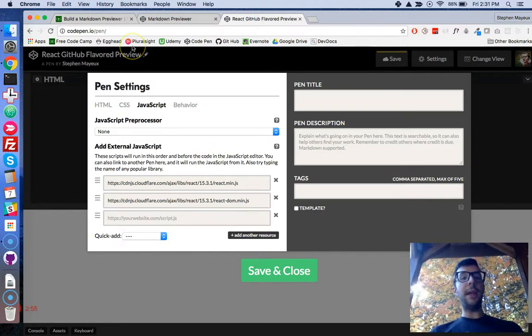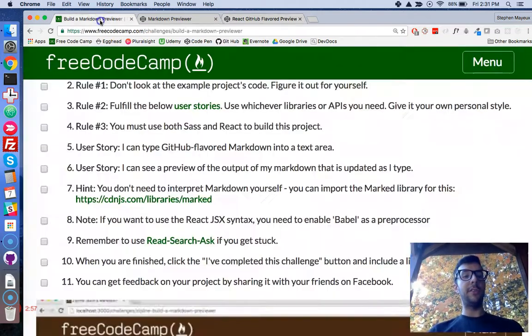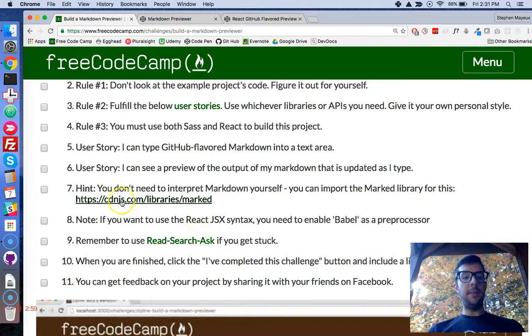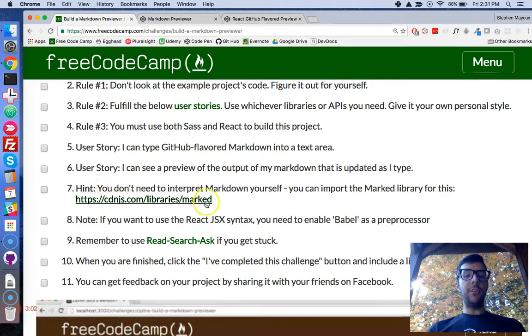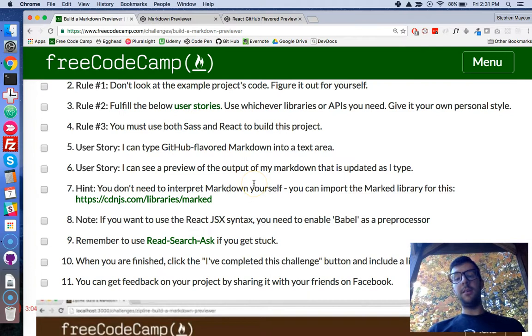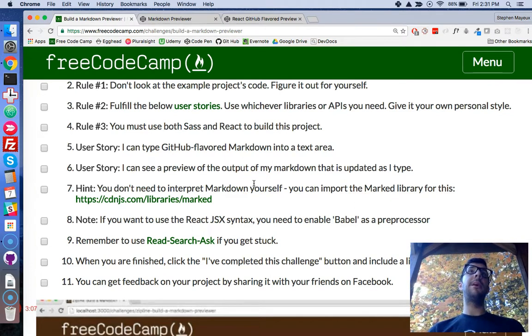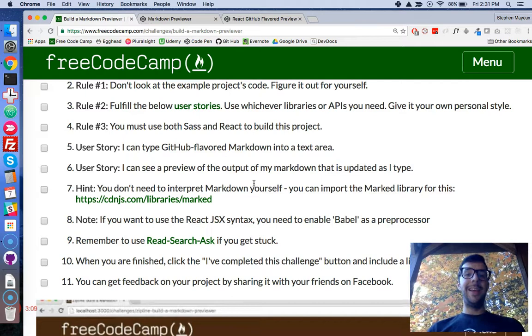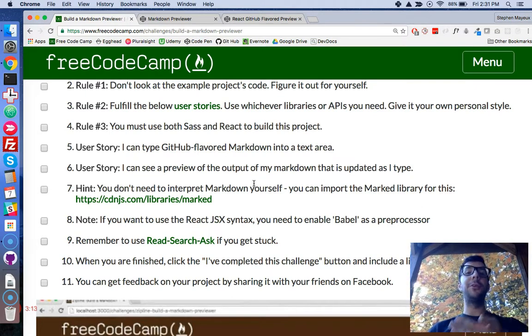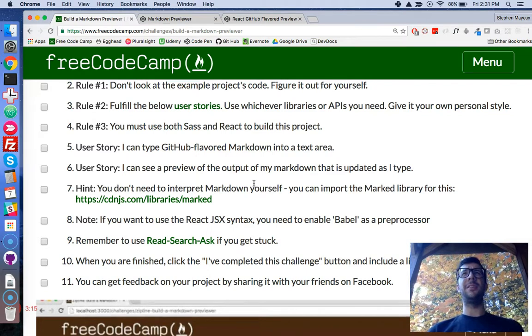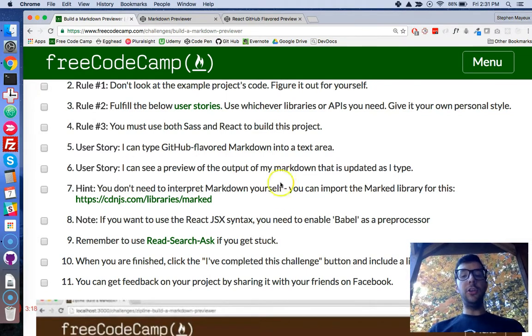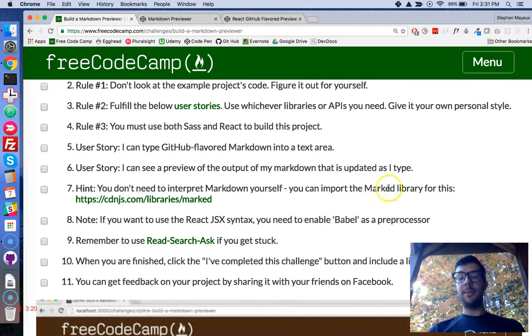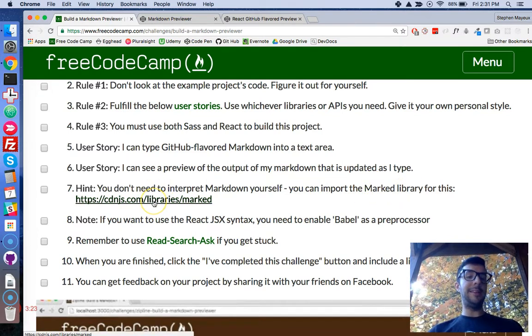And I need to add one more resource. If you go back to the instructions at FreeCodeCamp.com, they give you a hint at number seven. You don't need to interpret Markdown yourself. Thank goodness, because that would be a very big undertaking. And there's also a ton of libraries that do this for you already. So why start it from scratch? It doesn't make any sense. You can import the Marked library for this.